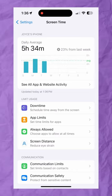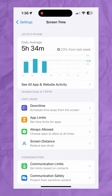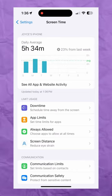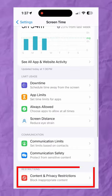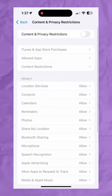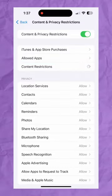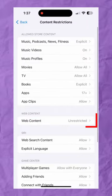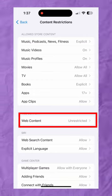Toggle Screen Time to On if it isn't already. Select the option that reads Content and Privacy Restrictions by tapping on it. If you're using it for the first time, you can create a password. Then choose Content and Privacy Restrictions from the menu.